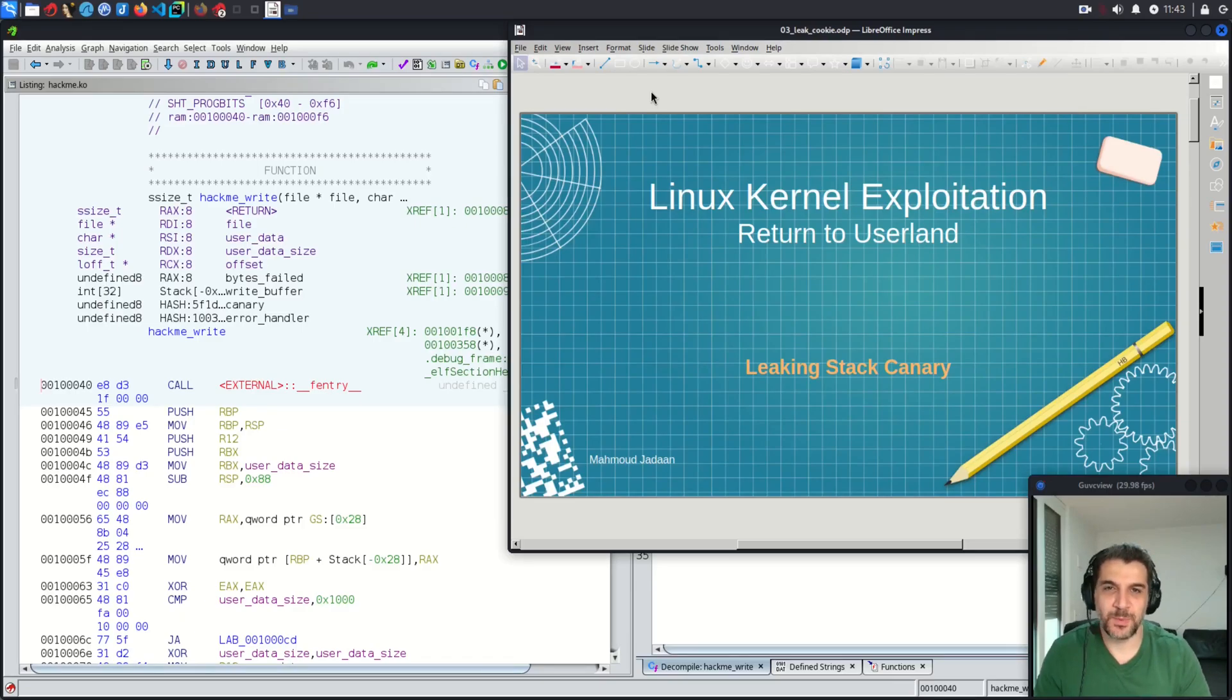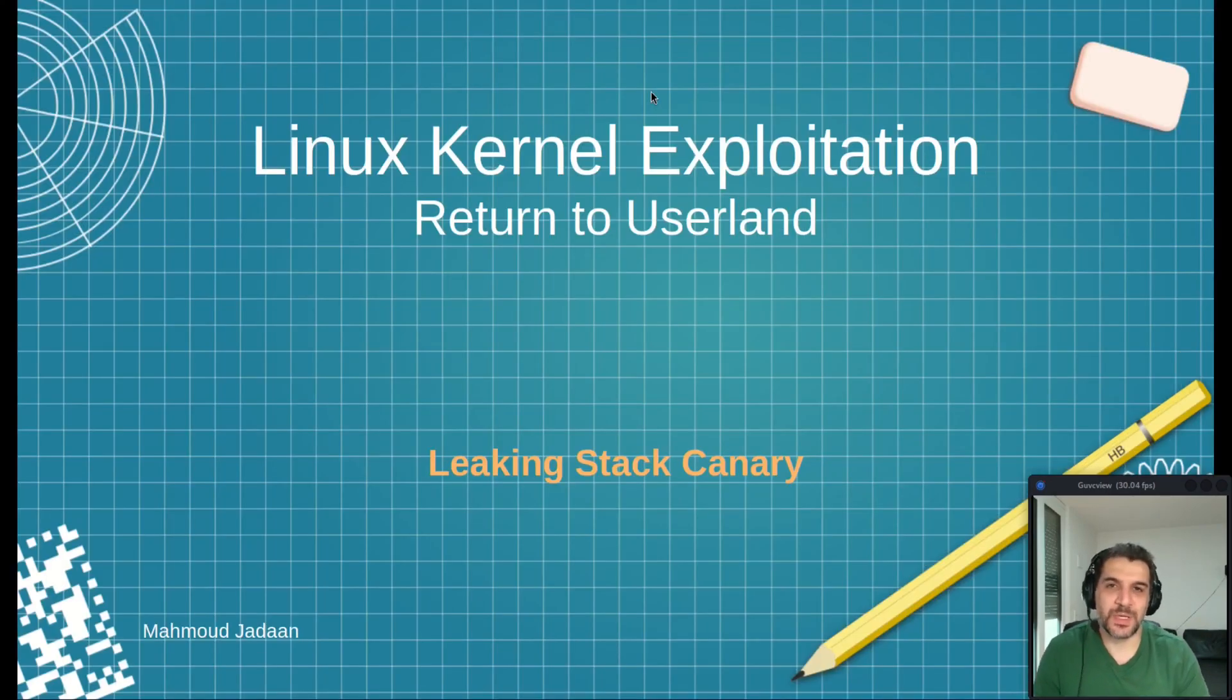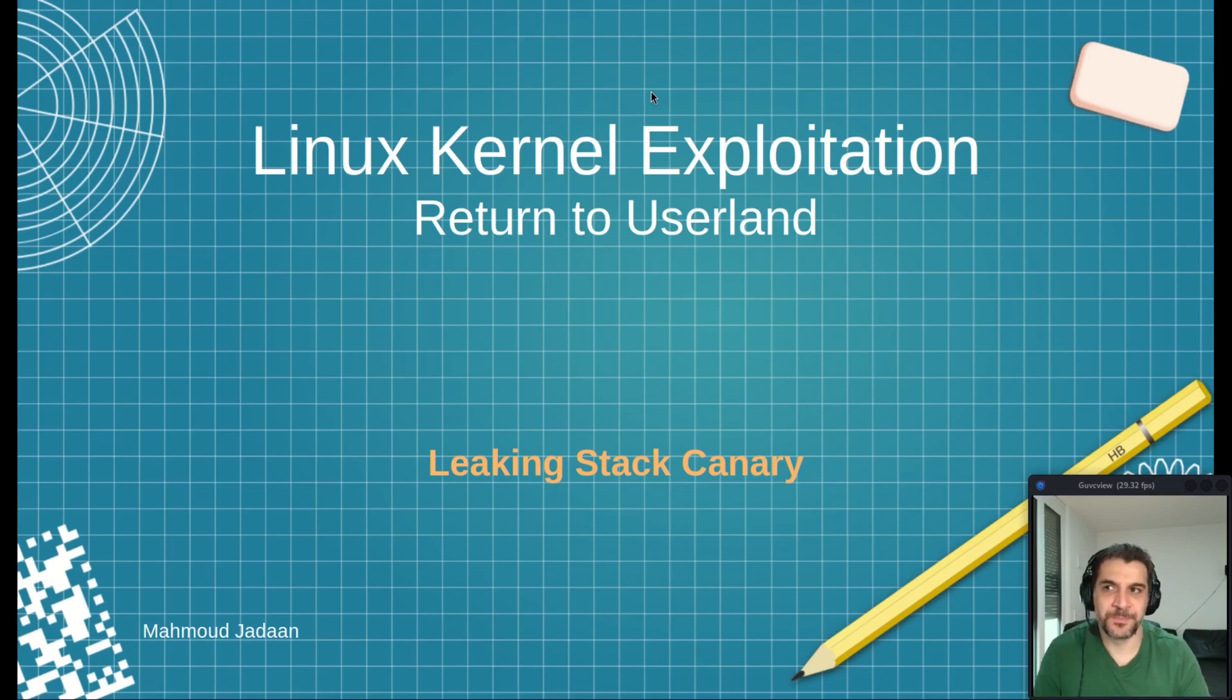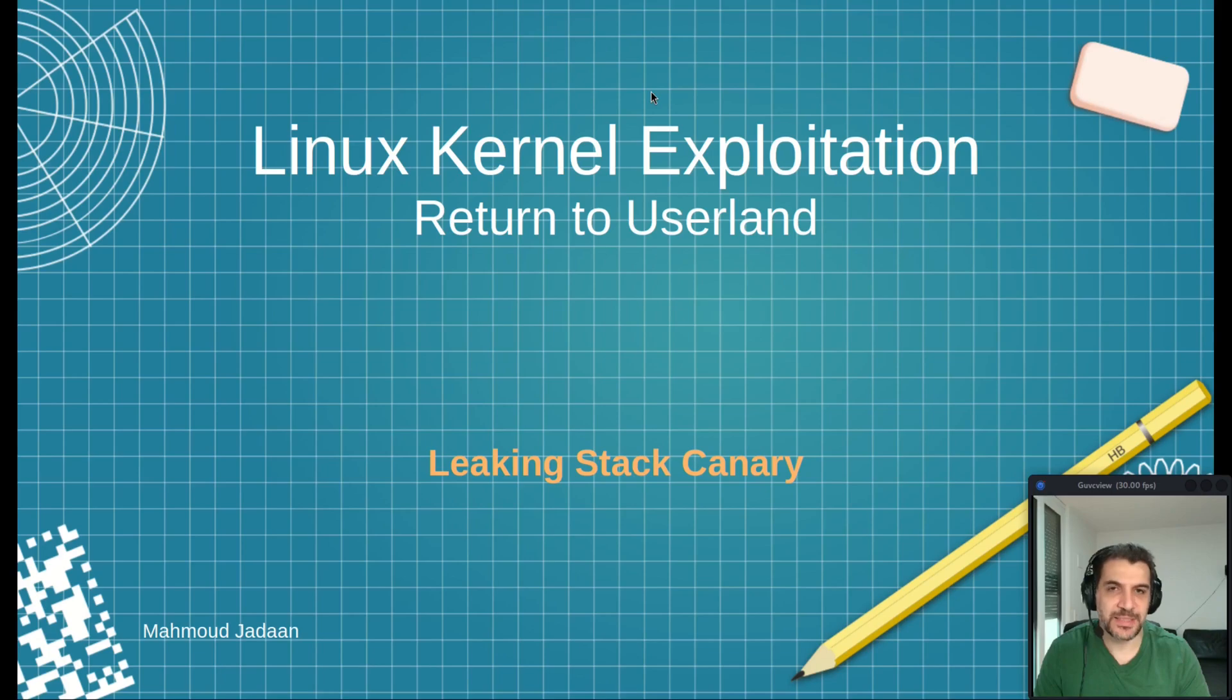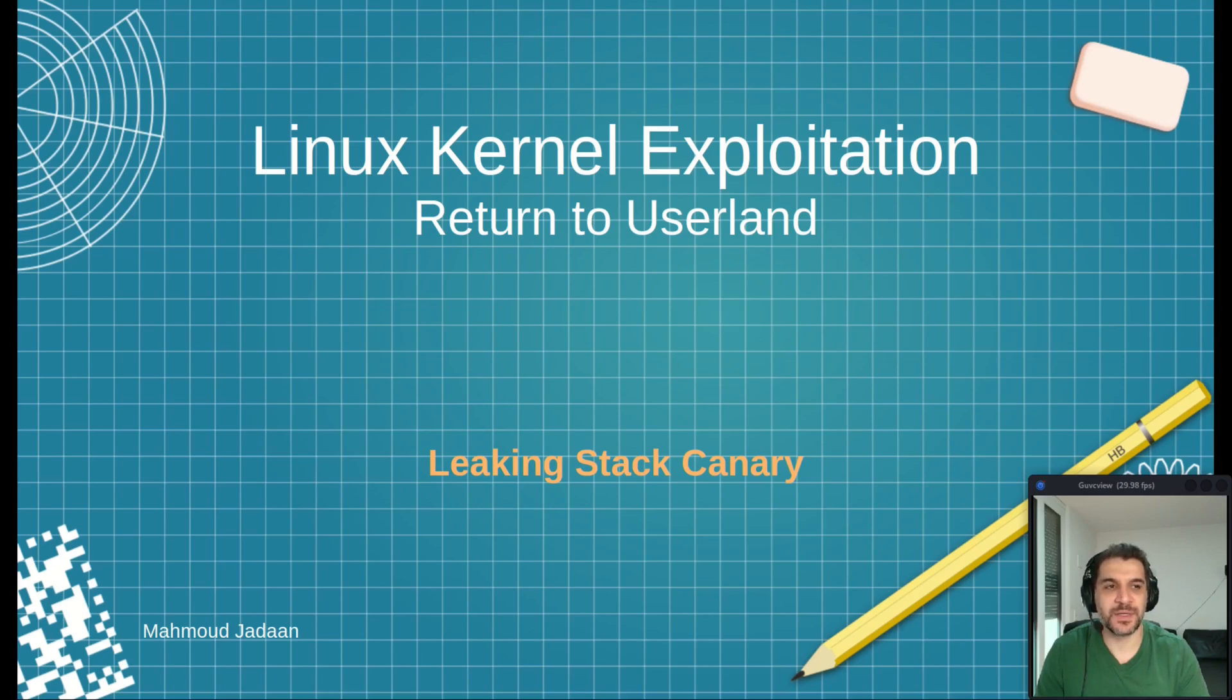Welcome back everyone to our third video. Today we talk about leaking the stack canary. We saw in the previous video that the canary protection is enabled by default in this kernel module. Actually, nowadays modern Linux systems have stack protection mechanisms.